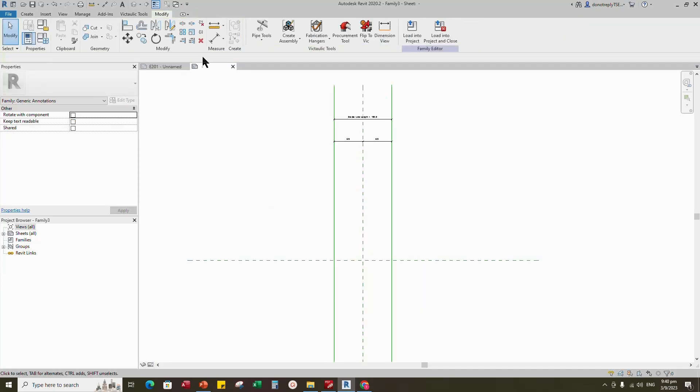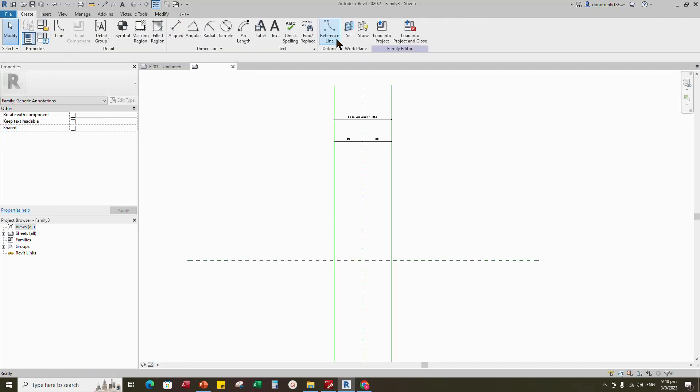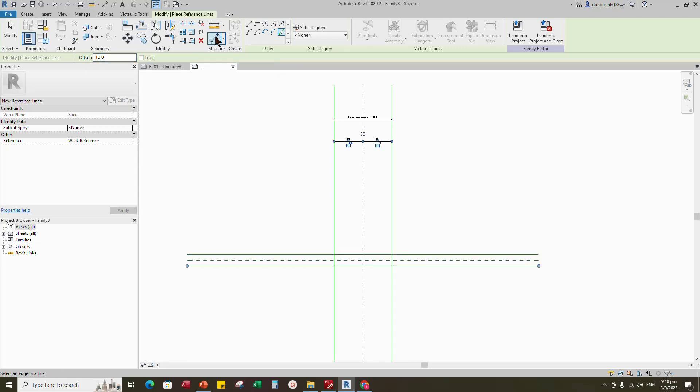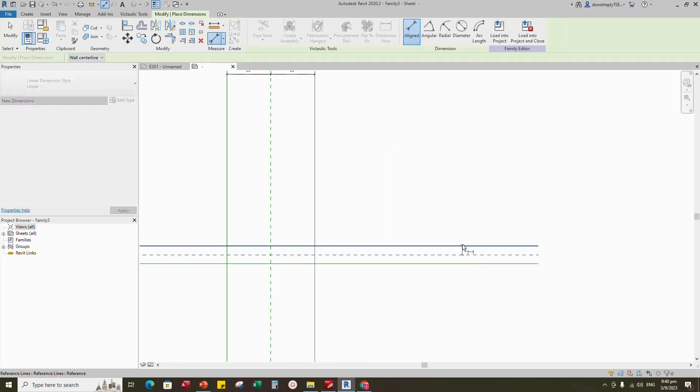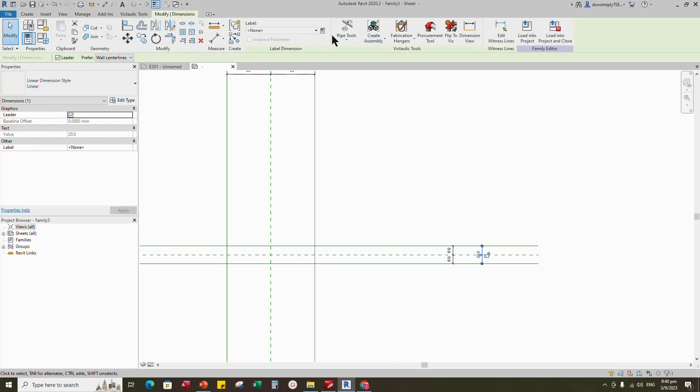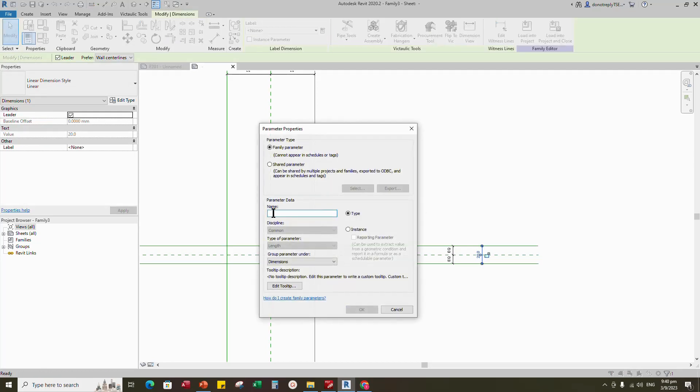Offset 10mm and draw another reference line. Insert dimension and make equal. Insert another dimension. Select the dimension and add parameter for borderline height. Keep type and click okay.